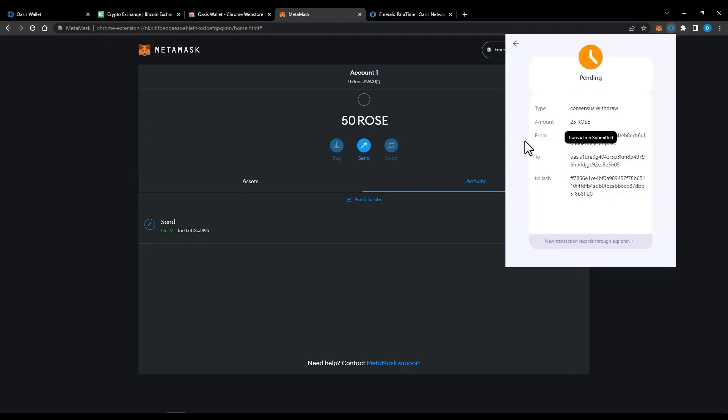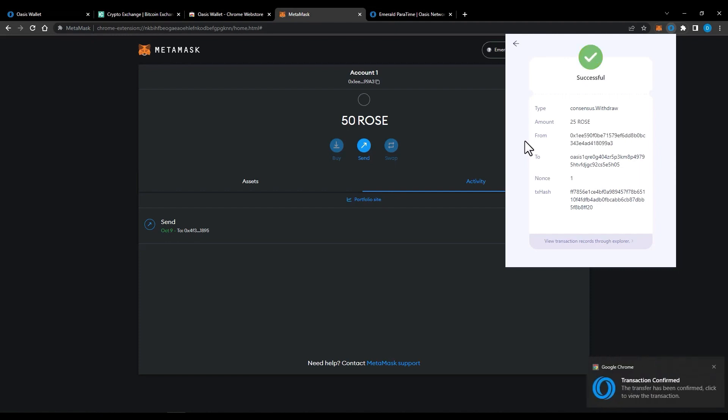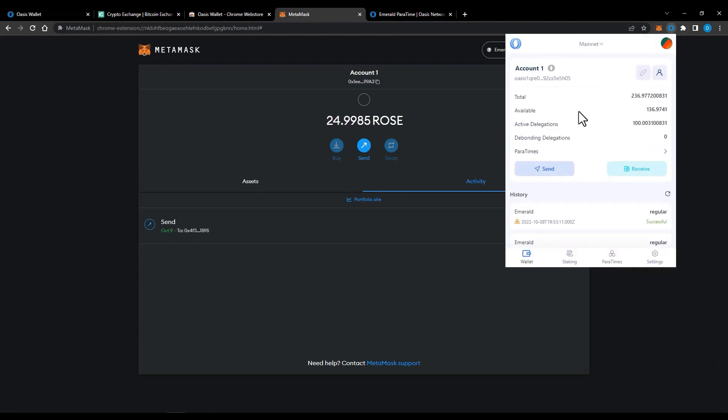After the transaction confirms, you should see your updated Rose balance in your Oasis wallet.